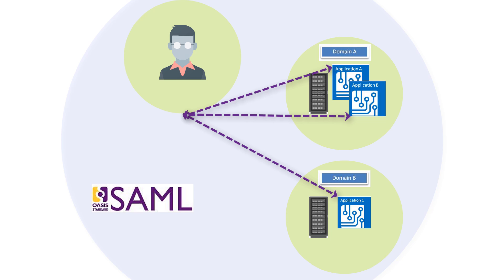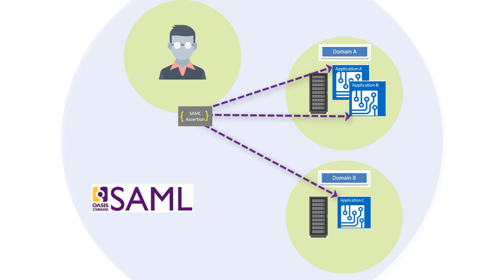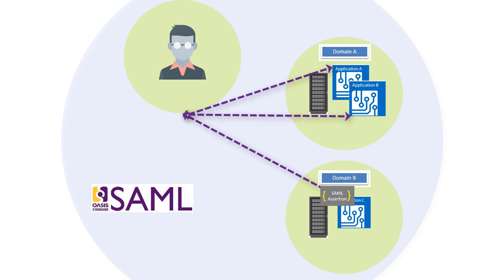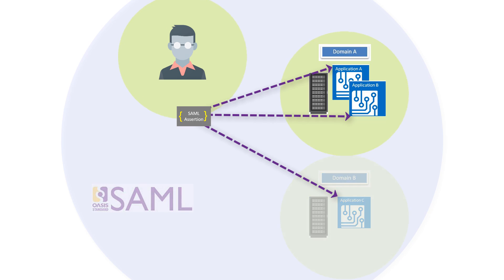between web applications or web services. At a high level, SAML enables security information to be expressed in the form of SAML assertions that applications working across security domain boundaries can trust.